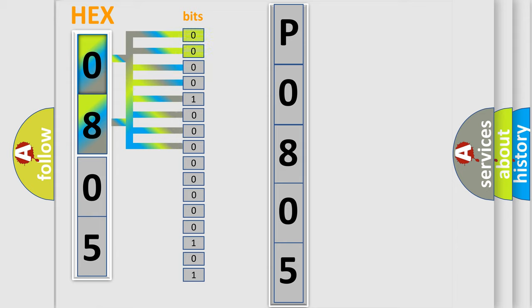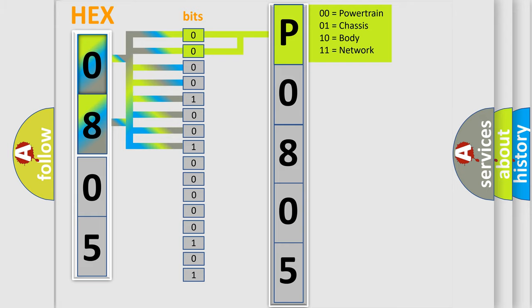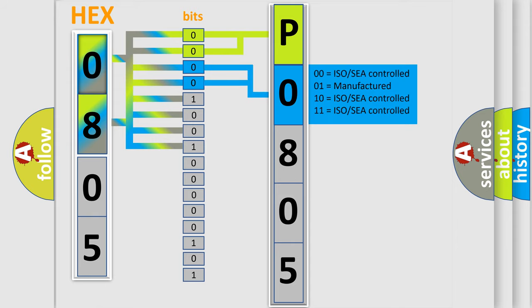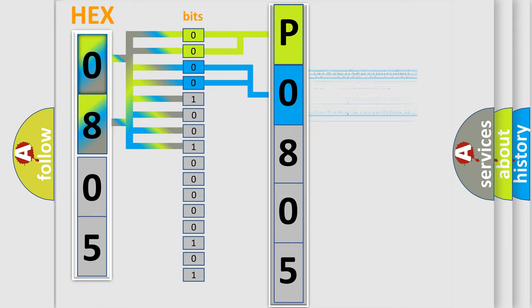By combining the first two bits, the basic character of the error code is expressed. The next two bits again determine the second character. The last bit styles of the first byte define the third character of the code.